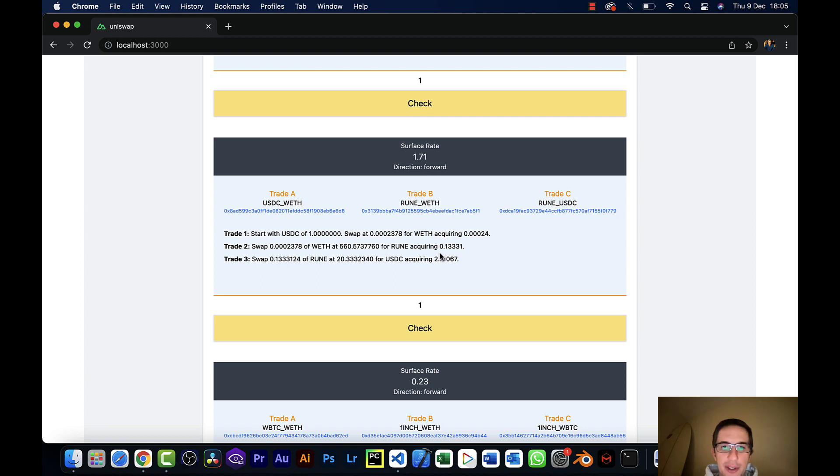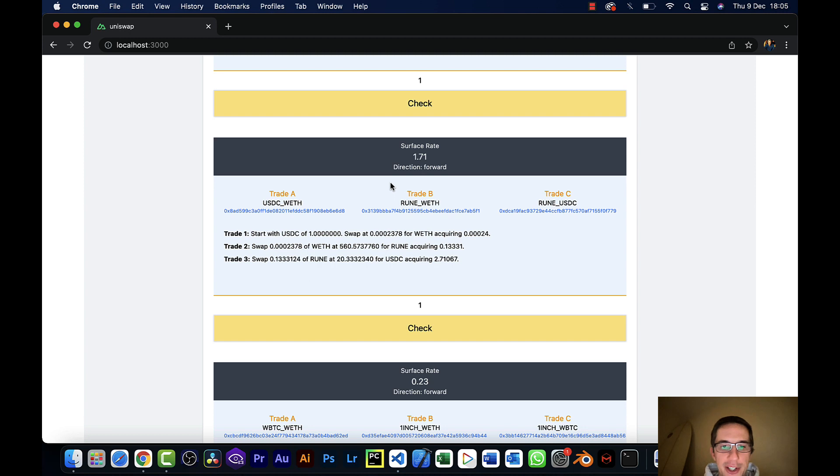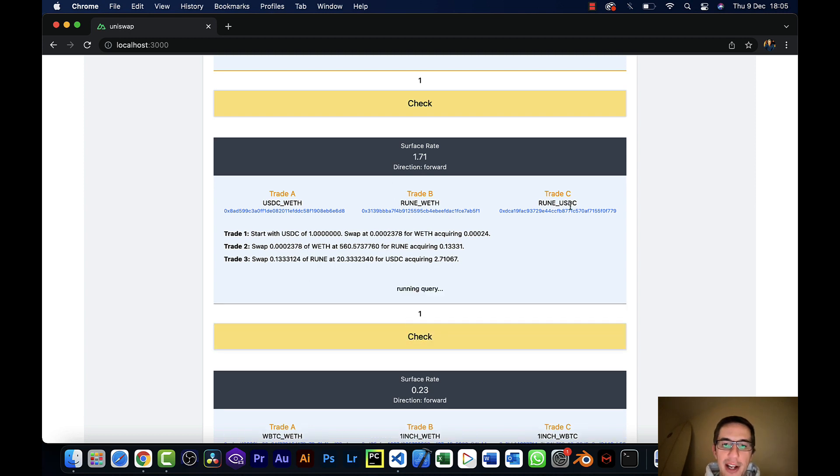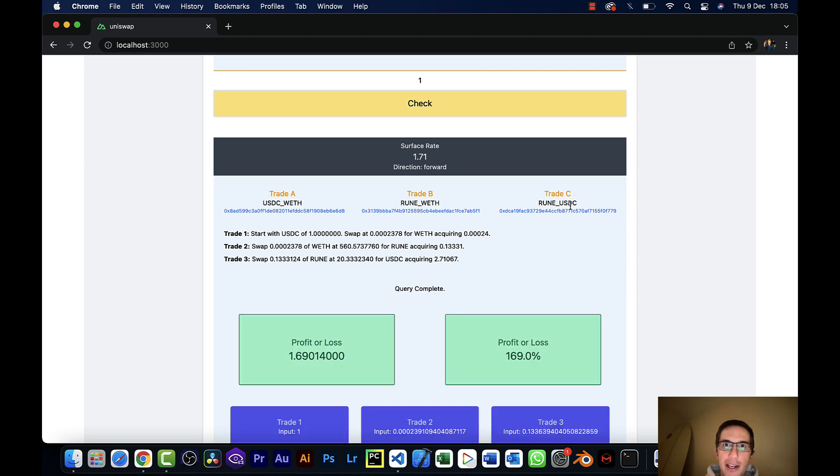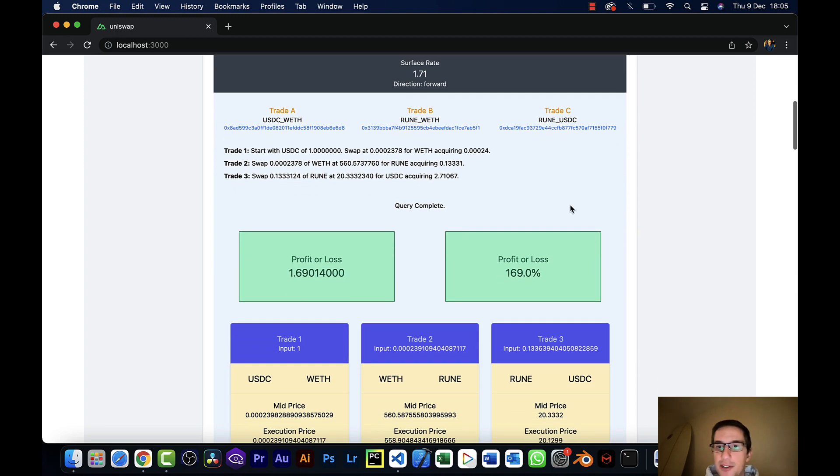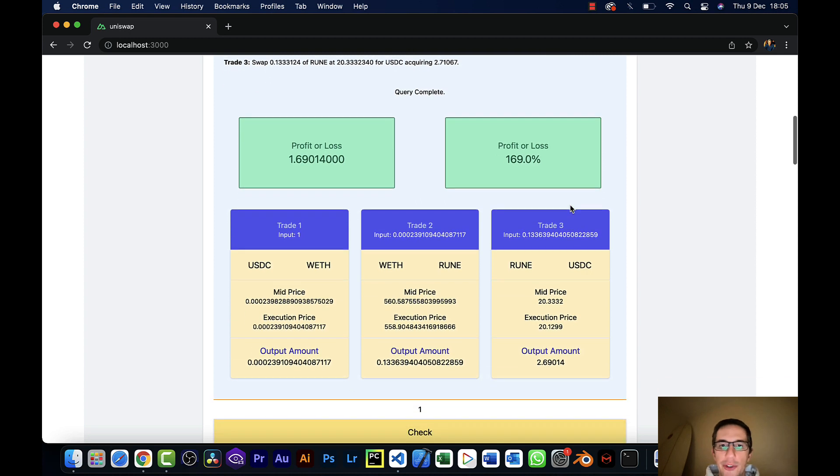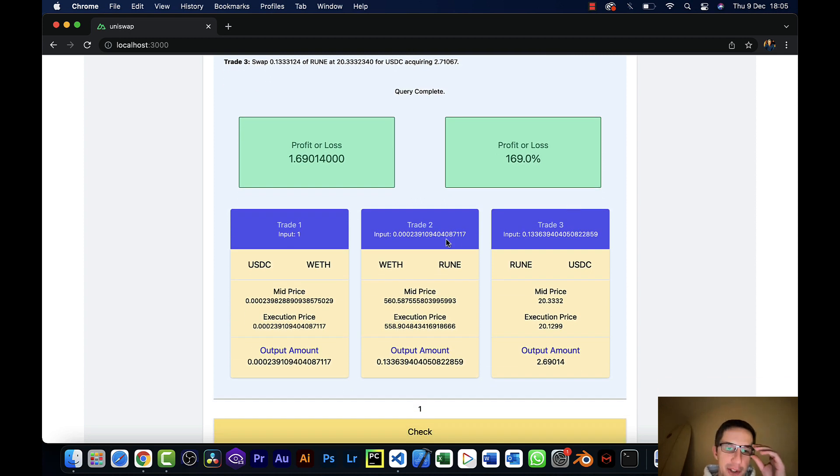I'm not very interested in that. I want to know the depth, not just the high level surface rate arbitrage opportunity. And so I've built this so that you can actually just go and check the depth really quickly. It will default to an input amount of one. So in this case it would be one US dollar, because this is a forward direction. If I just hit check on that, you'll see that it'll go and actually fetch the depth of these three pairs. And yes, there is in fact real triangular arbitrage here.